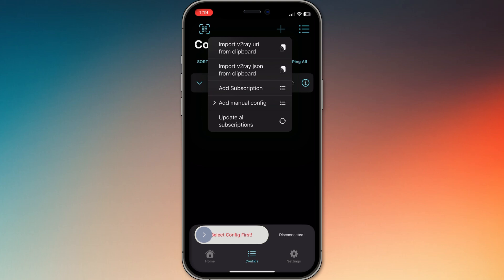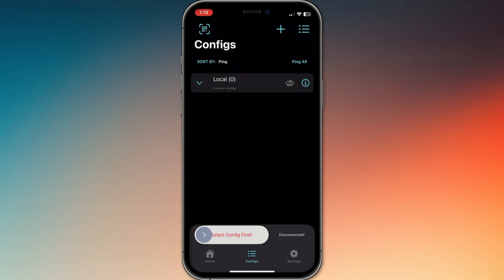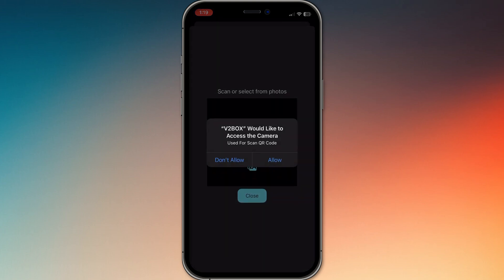After that, the config will show up in your server list. Tap it, then hit connect. You'll know it's working once it shows you the connection status and your new traffic stats.